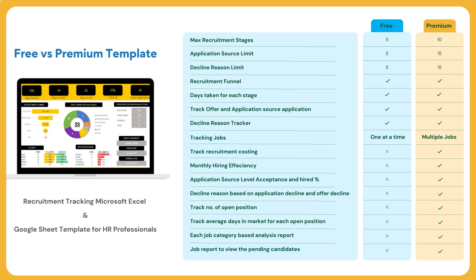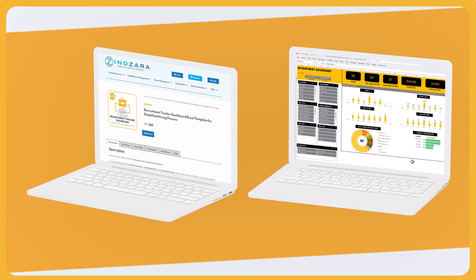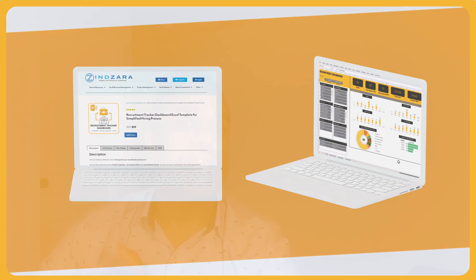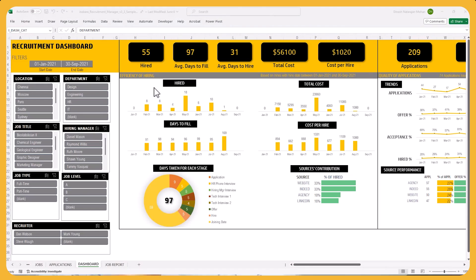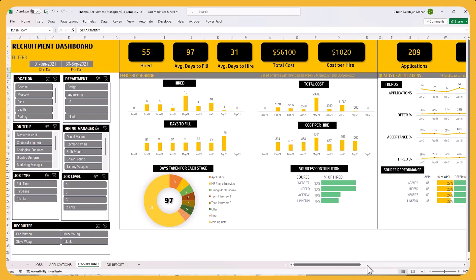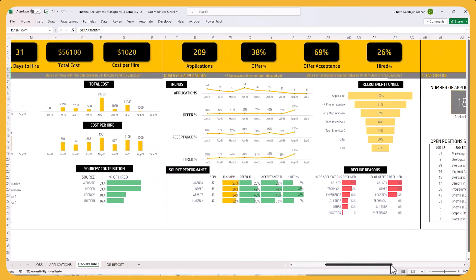The free template can track one specific job at a time. You can make copies of the file to track different positions, but if you want to track all positions in a single Excel file, the recruitment dashboard premium template is for you. In the premium template, you have all the important metrics, it covers all positions, a job can have multiple openings, all those features are built in, and you will have additional time series metrics to track trends of the metrics over time.